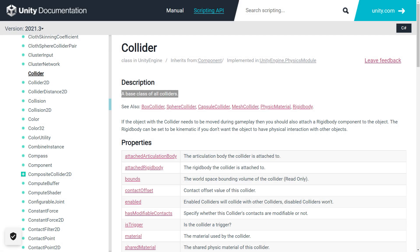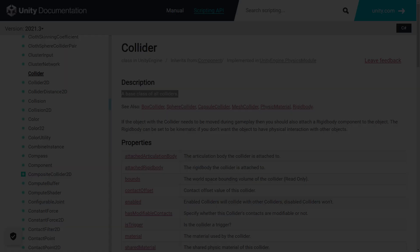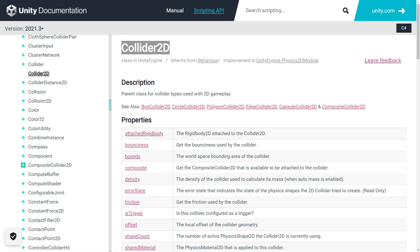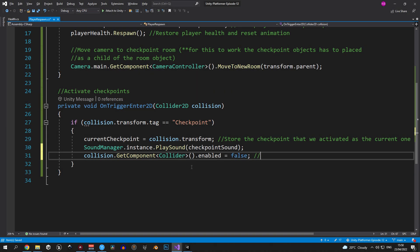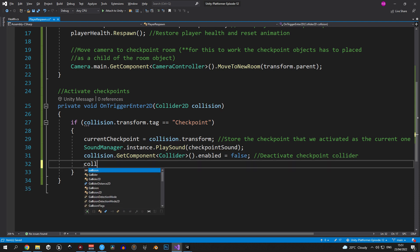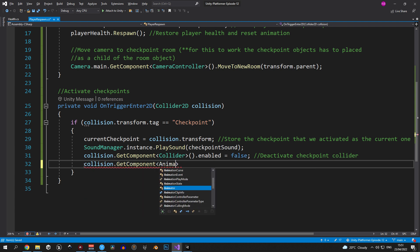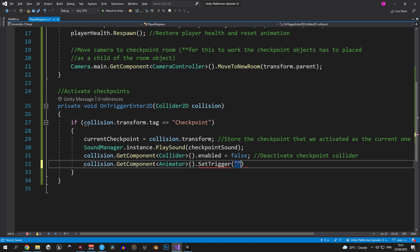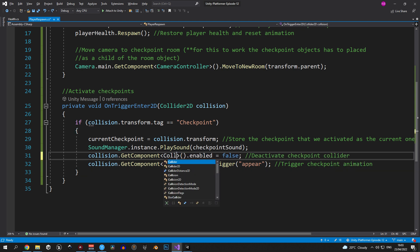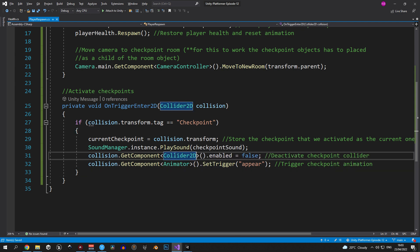Now we never used the collider class before in this series and if you're wondering what it does it's basically a base class of all the colliders. So when you're typing in collider the code will automatically grab whatever collider is attached to the object. Now an interesting note here is that collider only works with 3D colliders which is not the case for us. What I should have used instead is collider 2D which includes all the types of 2D colliders. I could have edited the mistake out or left a message like I usually do but I decided to leave this mistake in because I think this information might be valuable to some of you. Alright let's keep going. You can change the collider class into collider 2D right now or just wait literally 30 seconds until we do it together. Now we disable the collider on the checkpoint so we cannot interact with it again. What we need to do now is give the player some visual feedback that the checkpoint has been activated and we're going to do that by grabbing the animator component and triggering the appear animation.